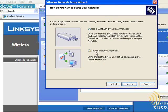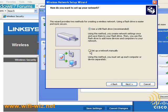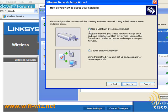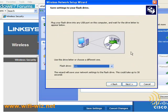Alright, now this option down here is set up network manually. What that does is it gives us the ability to create a text file and then print it out. So in case we don't have a USB drive for whatever reason, we can just walk that piece of paper over to our other computers and manually type the information in. We're going to choose use USB flash drive. Click Next.